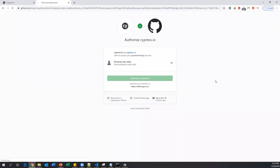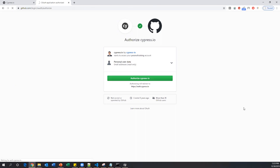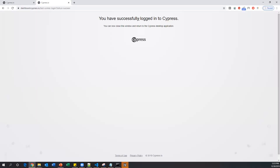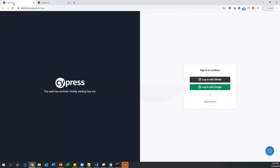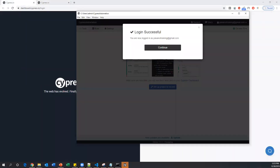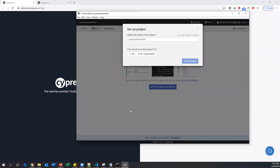Once you click on login, it will try to log into your GitHub. I already have my GitHub account, so I will use 'Login with GitHub'. Click on that option. Once you click, you have successfully logged into Cypress. Go back to your test runner window and it will say 'Login successful'. Click Continue and now the project setup screen appears, showing your project name and who should own this project.